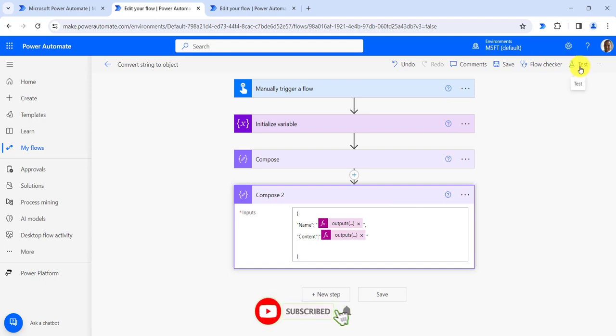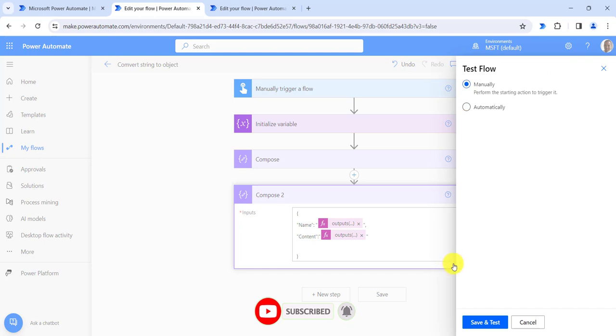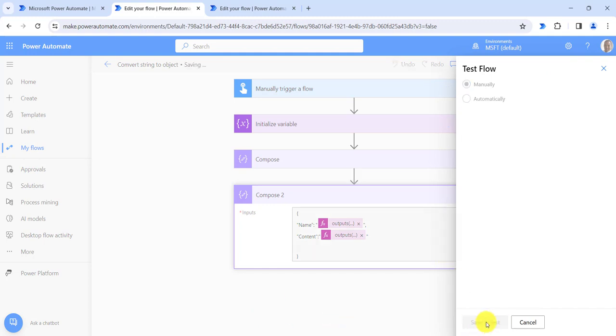Now if I test my flow, you can see the regular string is converted to the object format.